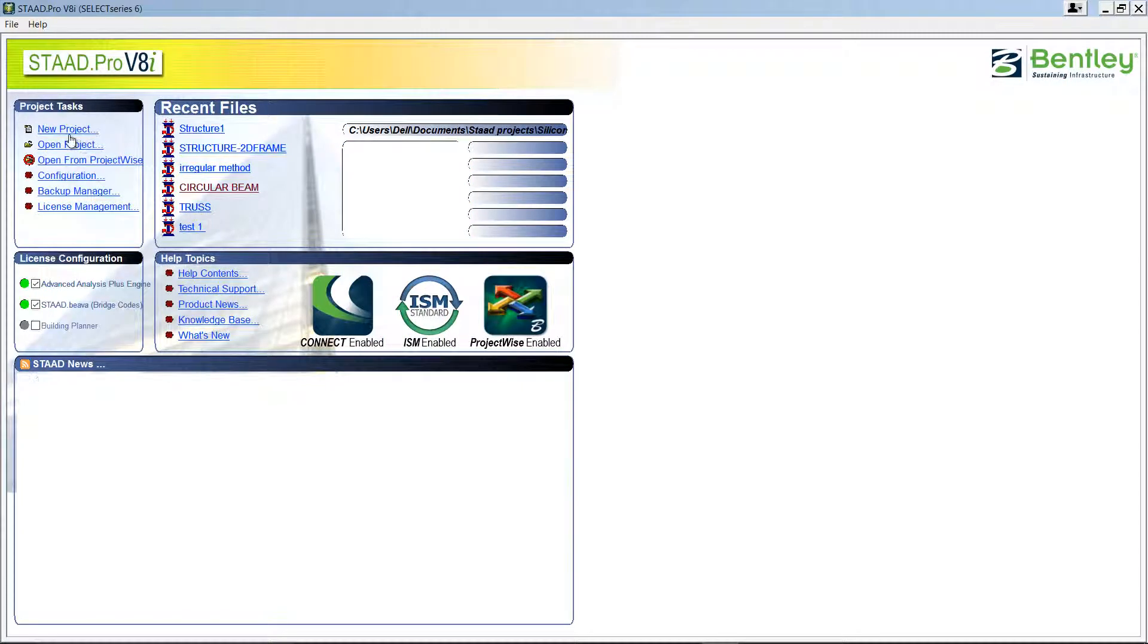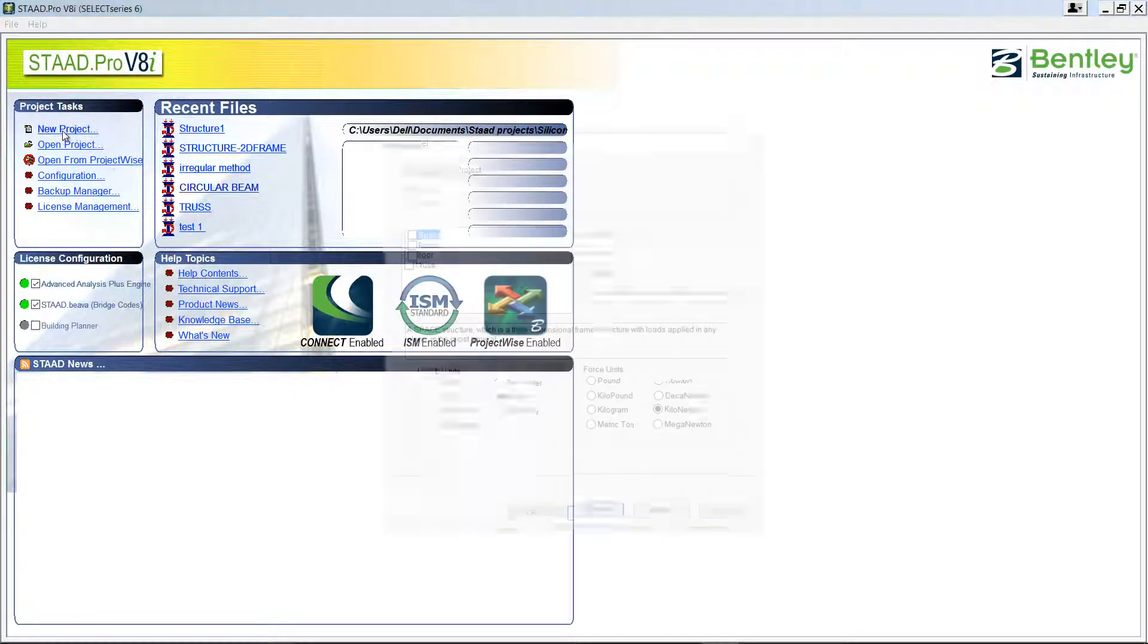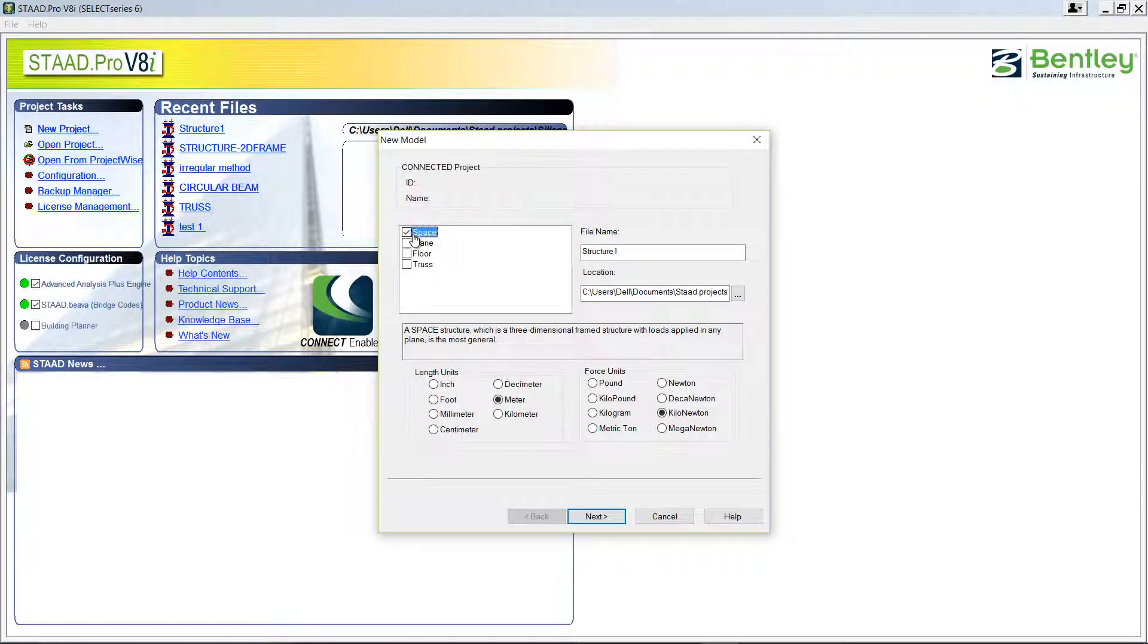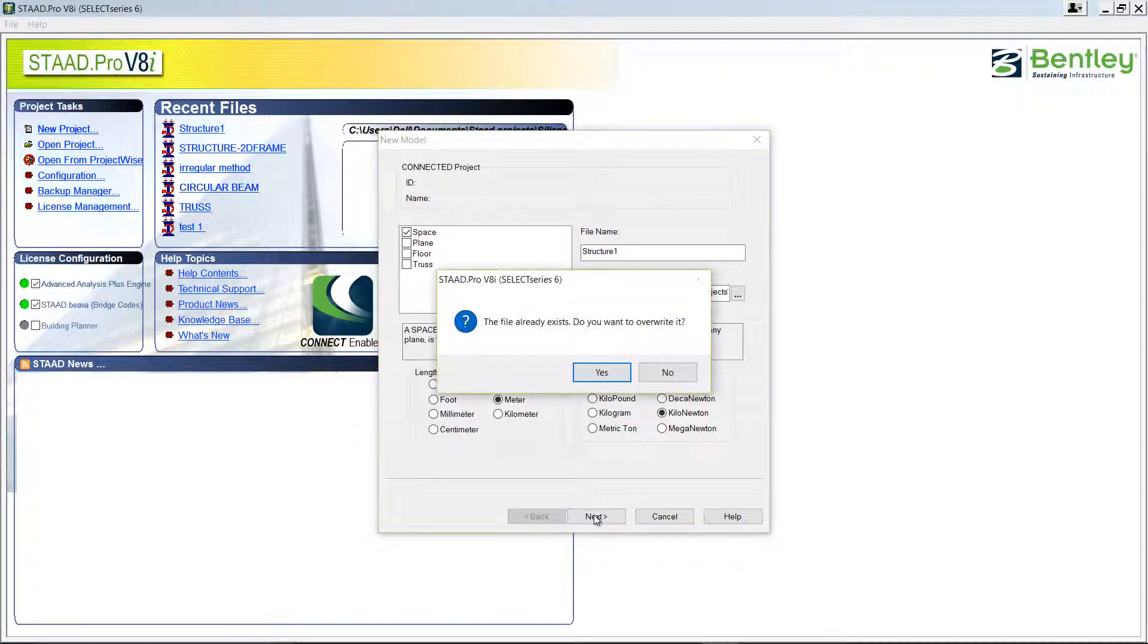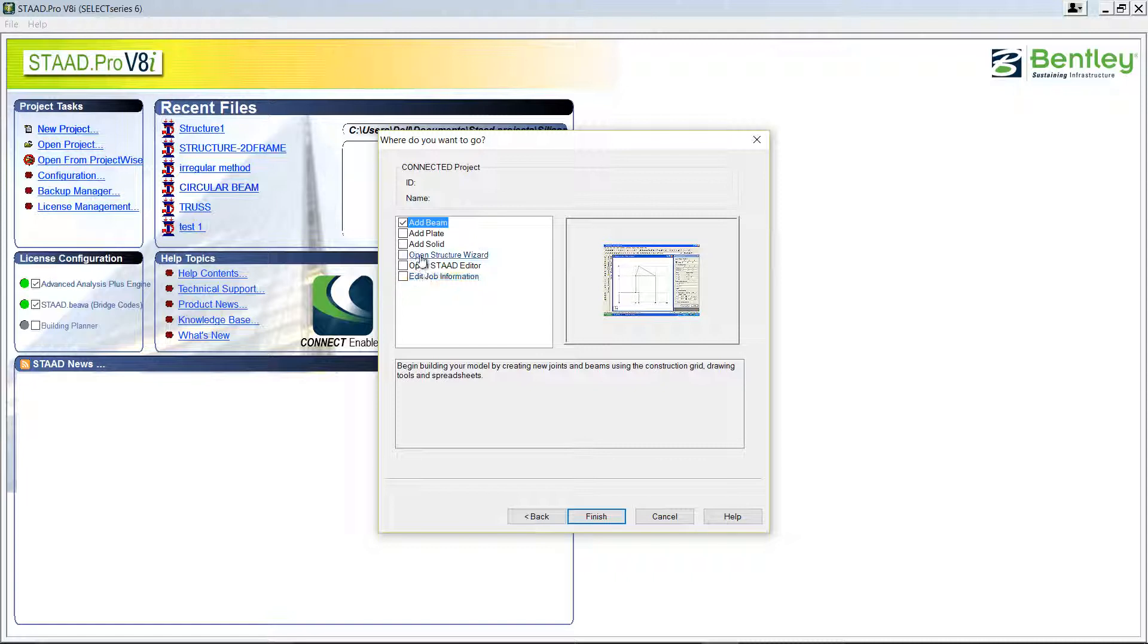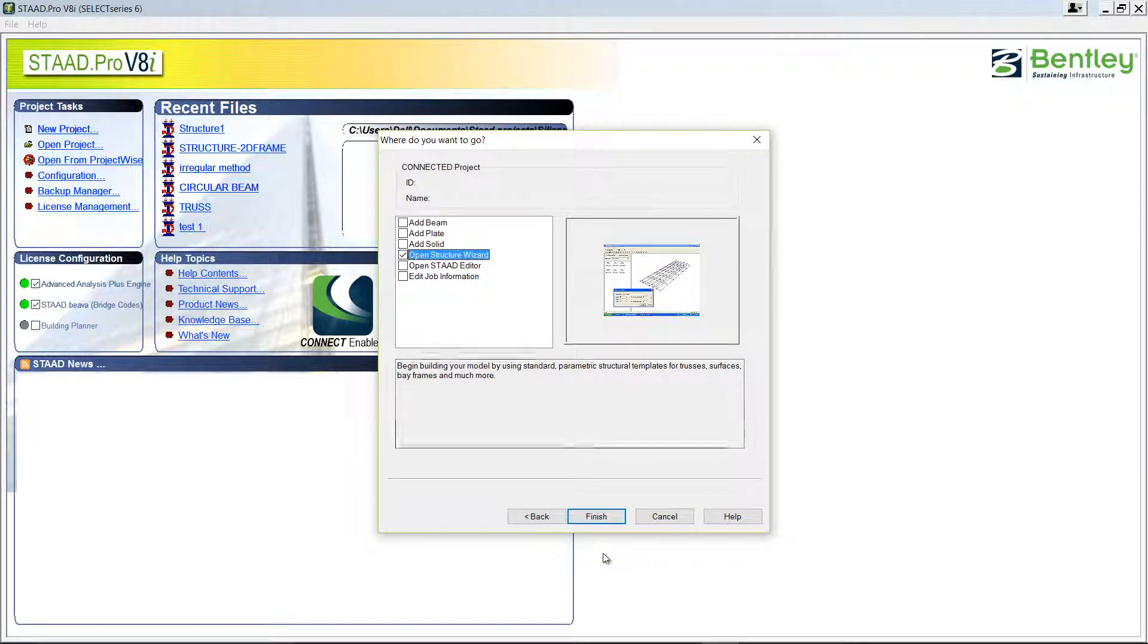Start with a new project, space, next, and you can start with open Structural Wizard and finish.